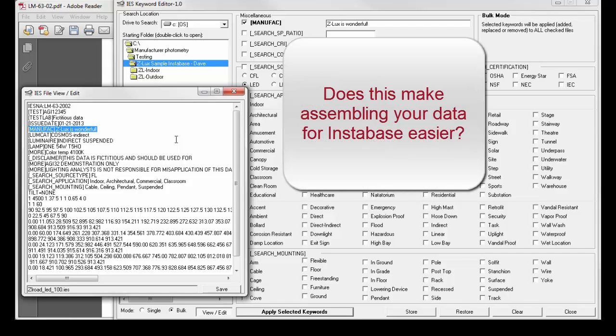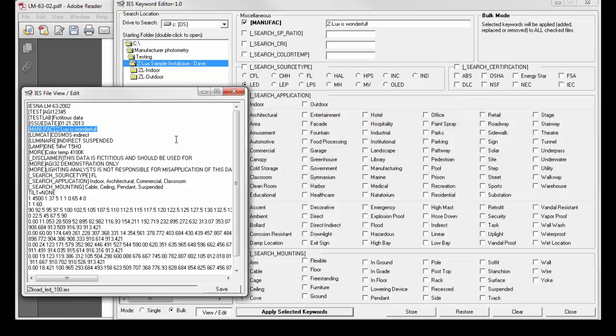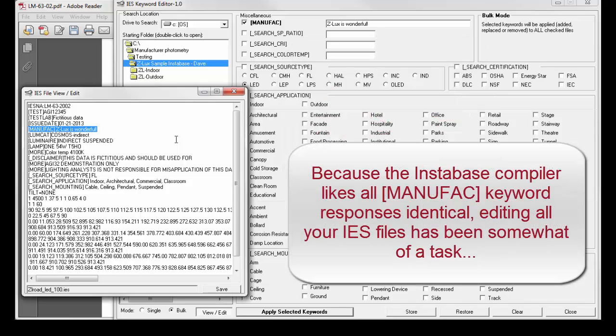I think I can hear a collective sigh of relief emanating from all of those who prepare their Instabase. This has been a huge issue for years. I don't know why we didn't do this sooner.